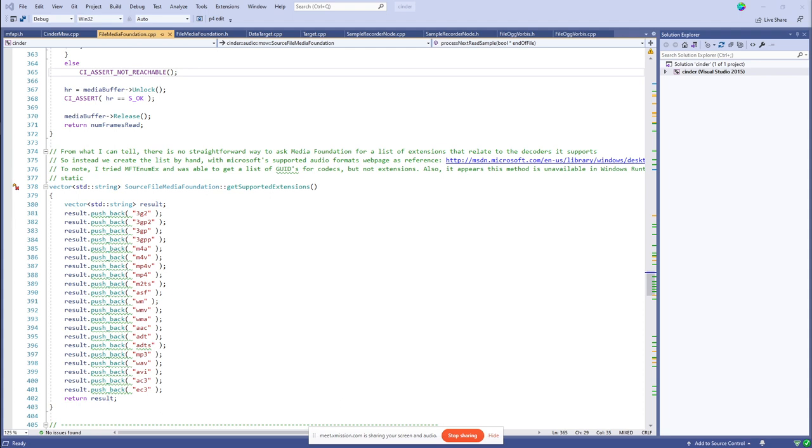Anyway, you can hear me now. Let me start over on the code.